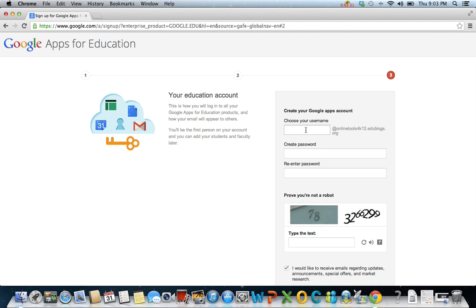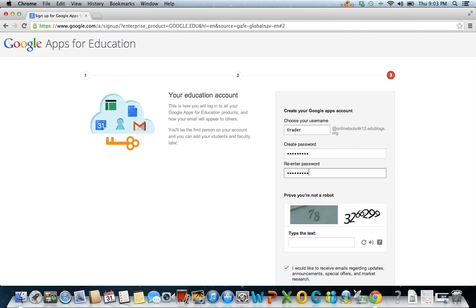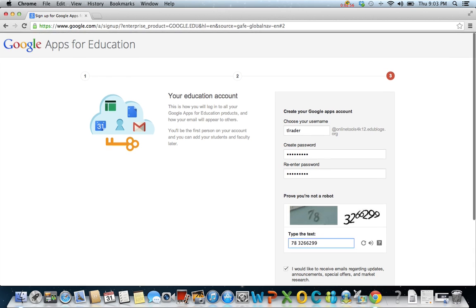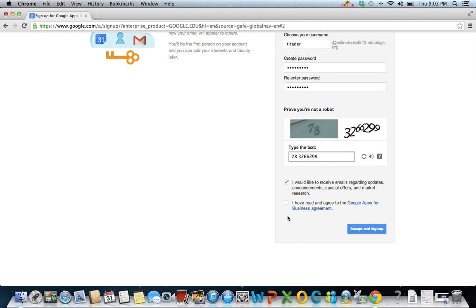Type your username. Type your password twice. At the bottom of the page, type the text that you see. Then at the very bottom of the page, click I have read and agreed to the Google Apps for Business agreement. Finally, click accept and sign up.